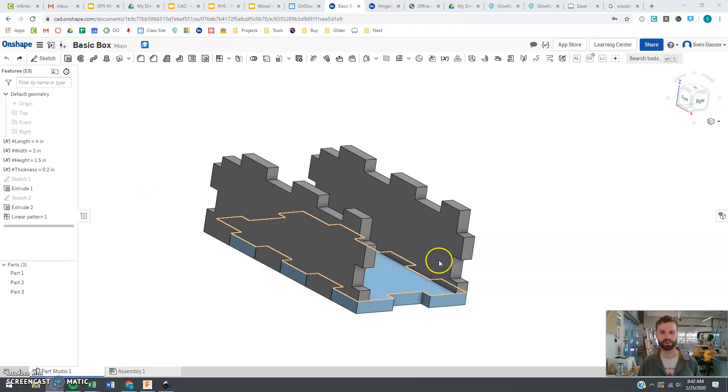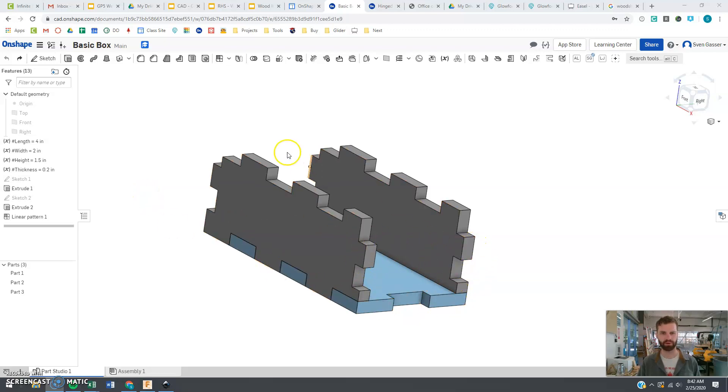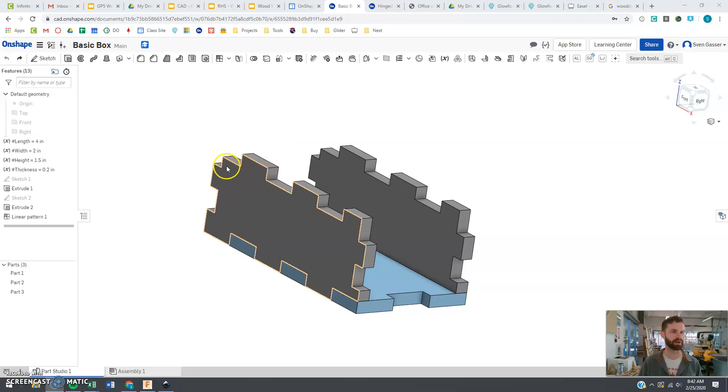Welcome back. We are now making the two sides of the boxes that are going to go here and on the other side over there.